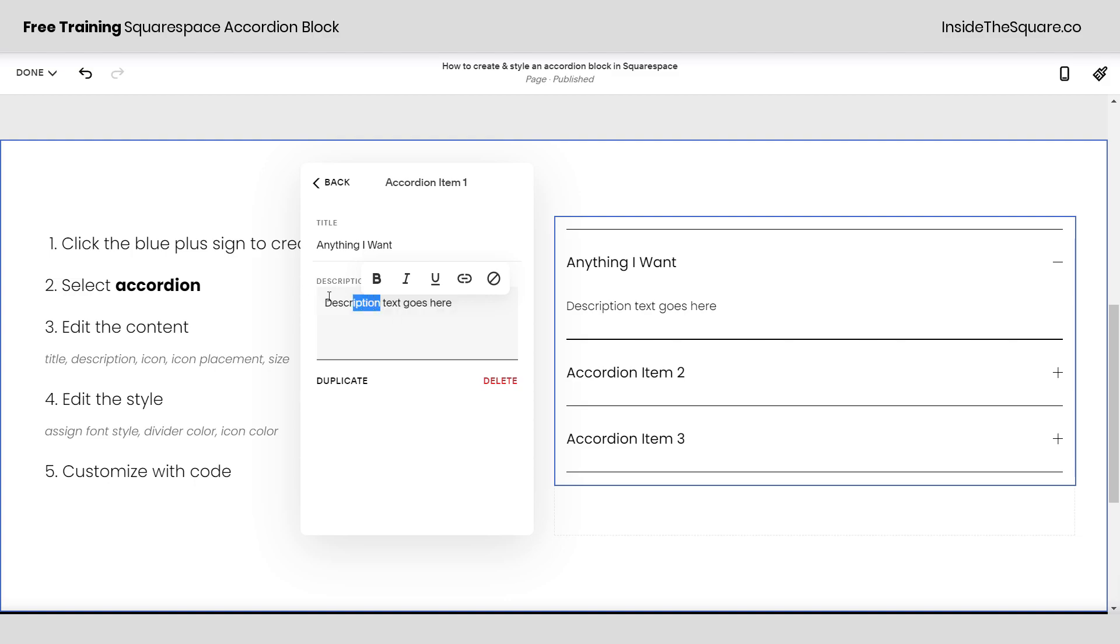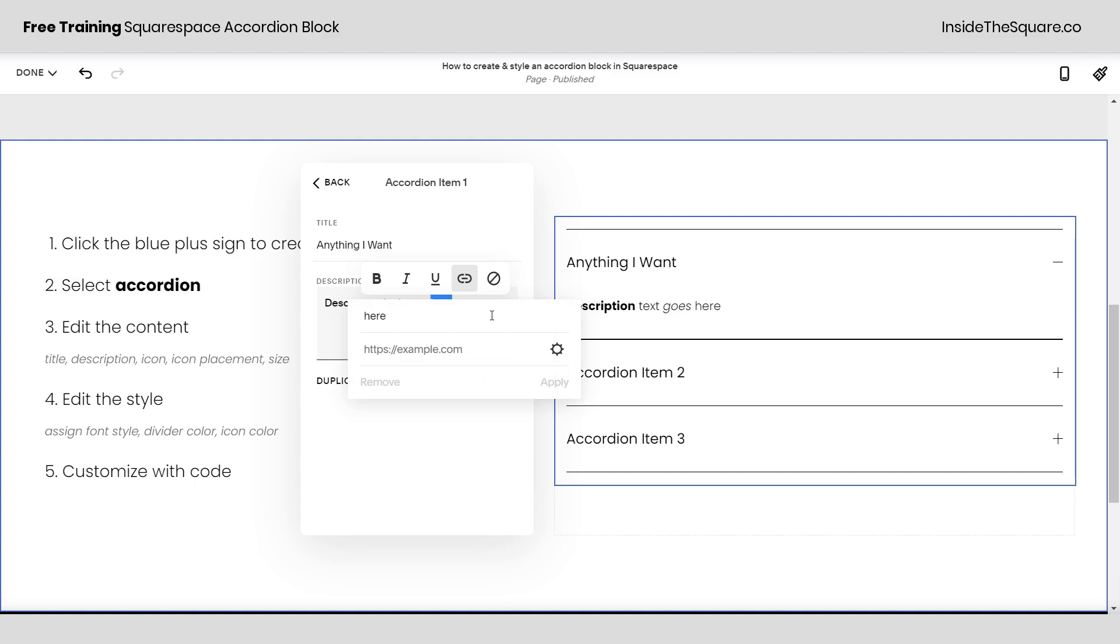You can see as soon as I'm highlighting over this text I can make some of it bold if I want to, I can make it italicized and I can even add an active link by clicking on that icon right there. This will allow me to link to a different page on my website or anything on the World Wide Web.